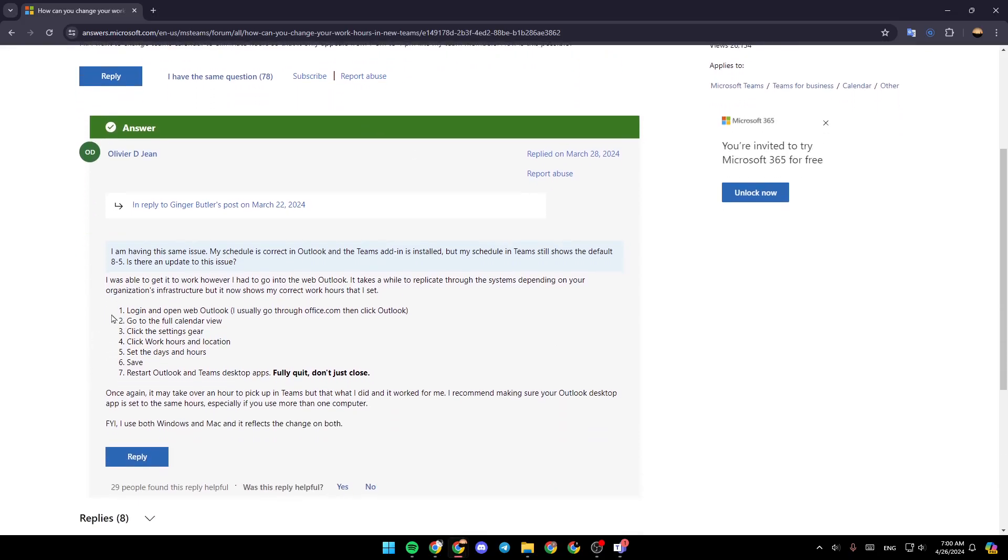So firstly, log in and open Web Outlook. Then go to the full calendar view, click the settings gear, click work hours and location, set the days and hours, and lastly, save.